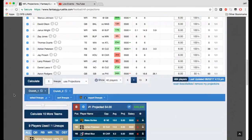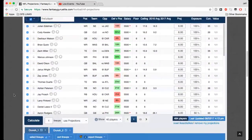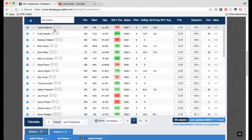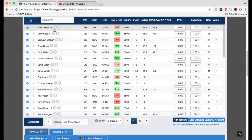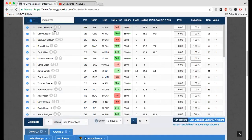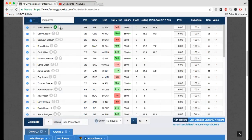That's cool. Also, these little thumbs up, thumbs down, those things, that just tells the computer how much you like that guy. We already know what the projection is, but maybe you like this guy a little more than projection says, and you don't want to necessarily adjust the projection. So you can click thumbs up, thumbs down, and that will adjust the exposure a little bit that way.